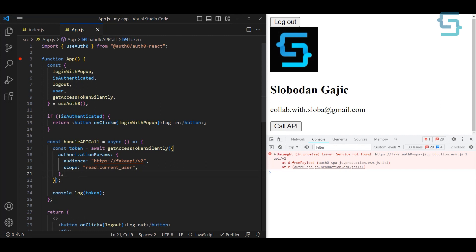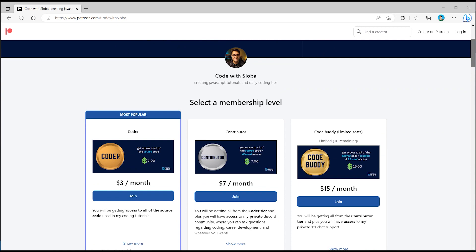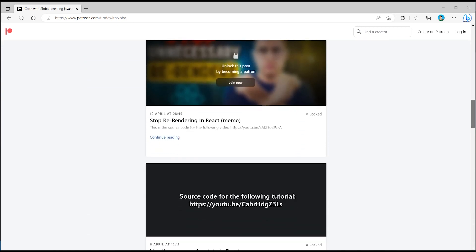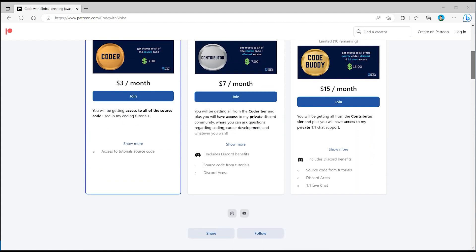This is pretty much all I wanted to show you in this tutorial — how easy and straightforward it is to use Auth0 with React to authenticate your applications. Please let me know in the comments if this was helpful and what you'd like to see in the next tutorials. If you want to support my channel and get the full source code of every video, feel free to check out patreon.com/codewithsloba. See you there.